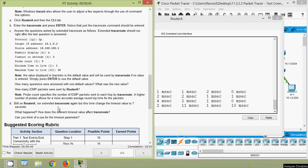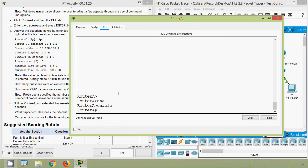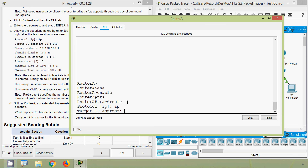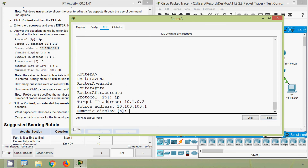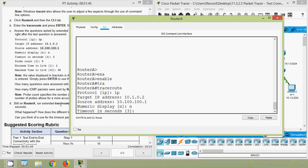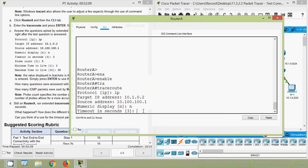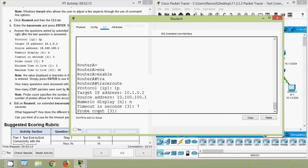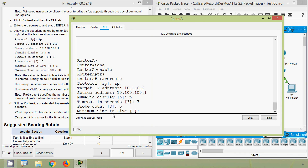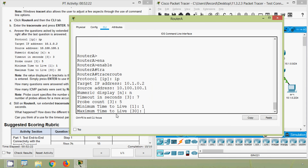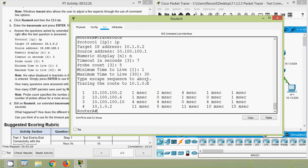Next, still on Router A, run extended traceroute again but this time change the timeout value to 7 seconds. We go through the same prompts: protocol IP, target IP address 10.1.0.2, source address copied from the previous output, numeric display: no, timeout in seconds: 7 — this timeout value we are changing to 7 seconds. Probe count: 5, minimum TTL: 1, maximum TTL: 30. Here we can see the result.